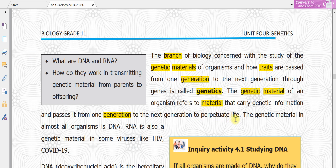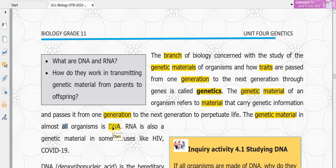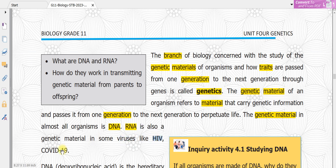The genetic material in almost all organisms is DNA. Also, RNA is genetic material in some viruses — for example, HIV and COVID-19 virus.